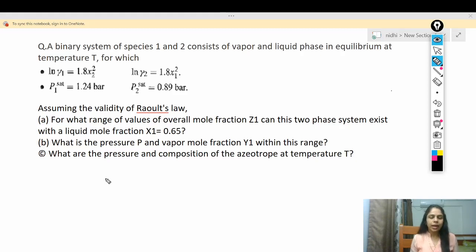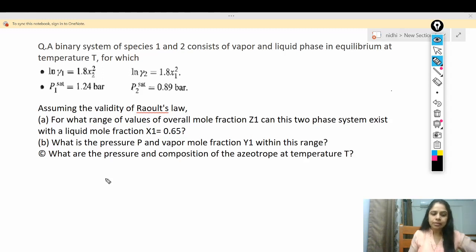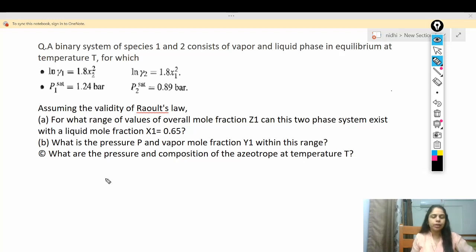Let's discuss the second question. A binary system of species 1 and 2 consists of vapor and liquid phase in equilibrium at temperature T, for which ln γ1 = 1.8·x2², ln γ2 = 1.8·x1², P1_sat = 1.24 bar, and P2_sat = 0.89 bar, assuming the validity of Raoult's law. We need to determine the range of overall mole fraction z1 for which this two-phase system can exist with liquid mole fraction x1 = 0.65, and also find pressure P and vapor mole fraction y1.